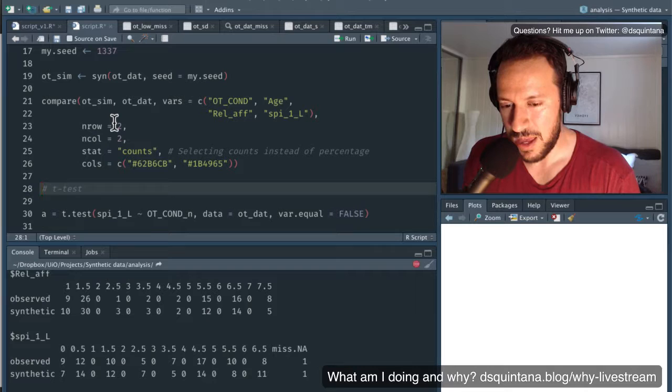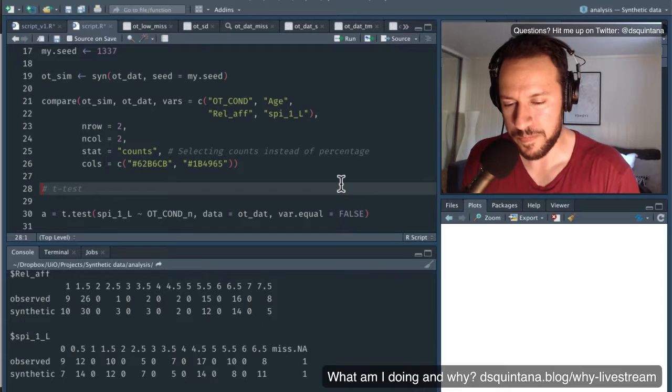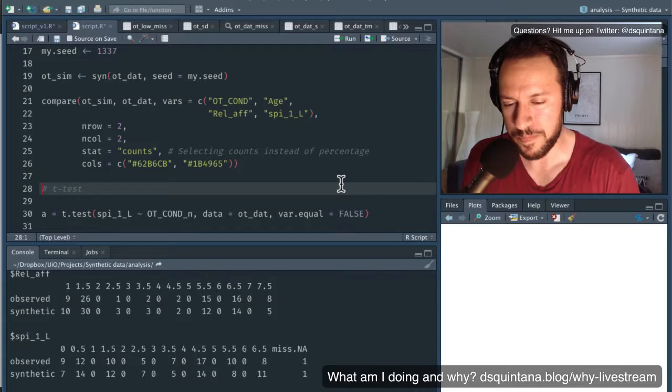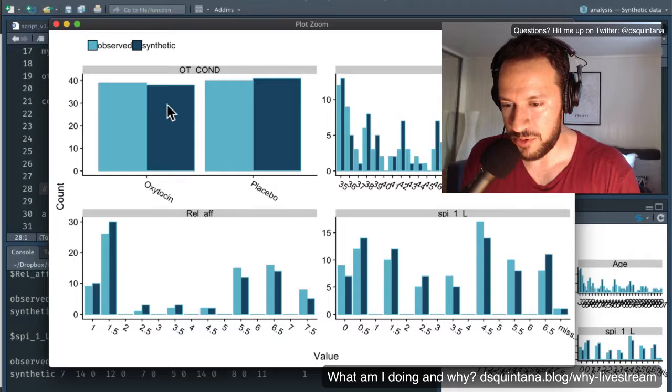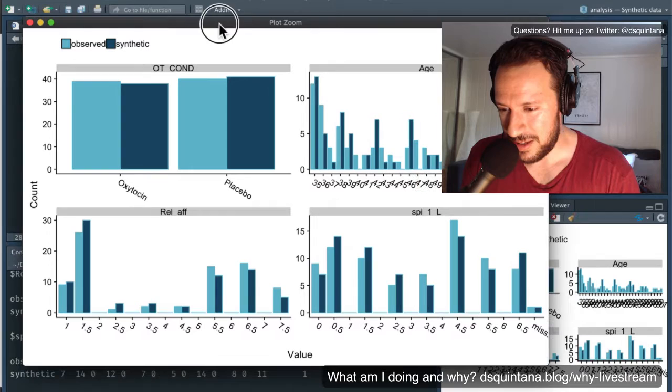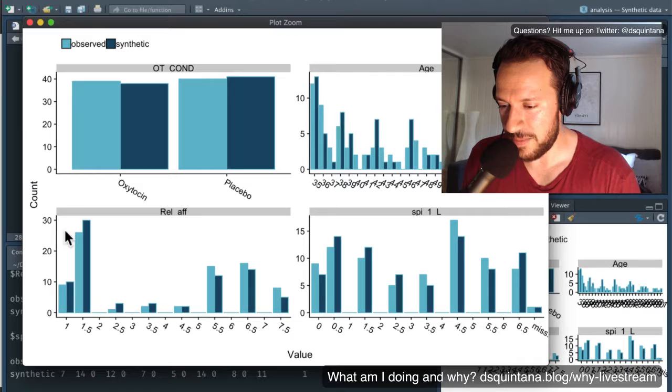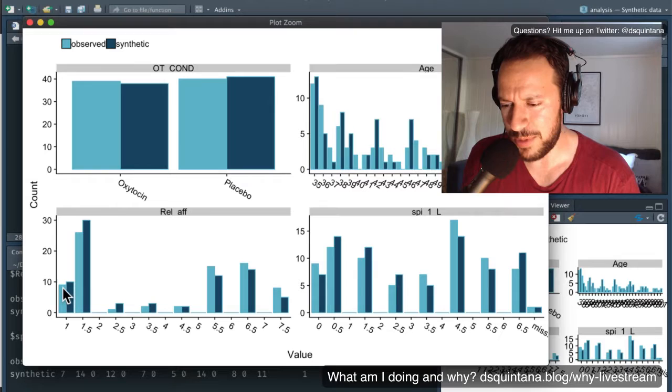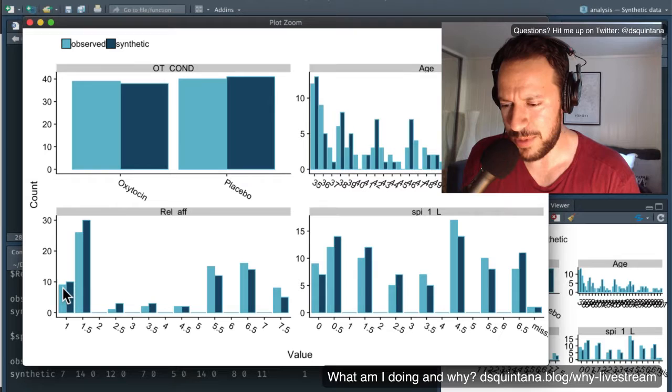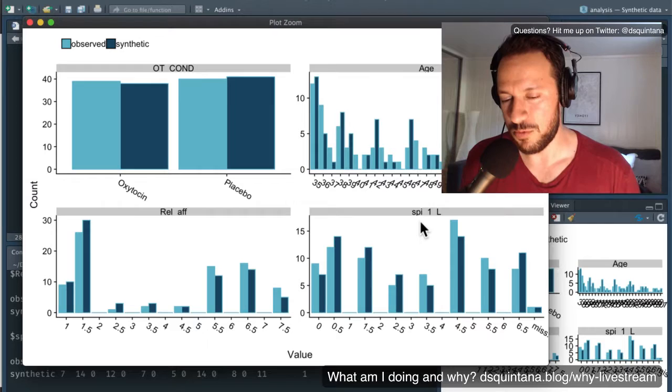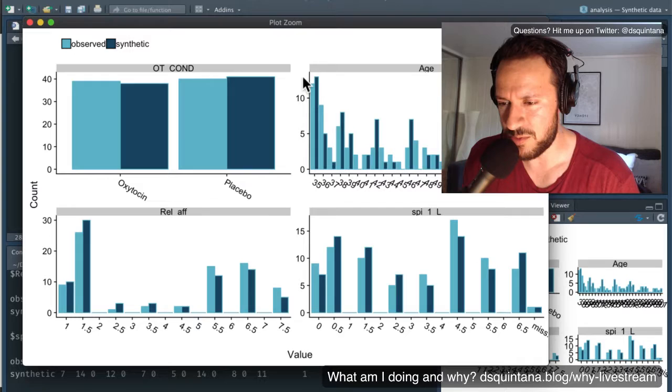It's going to come up with some nice plots so you can see the distribution. The light blue is the observed and the dark blue is the synthetic. You can actually see that for religious affiliation the distribution, on the y-axis these are the raw counts, so for instance there was about nine people who scored one in the observed and 10 in the synthetic data set but you can see the actual patterns are very similar. And the main outcome that we're interested in is this one here spi1l which basically stands for spirituality, l stands for lab or during the lab and you can see the distributions are quite similar.